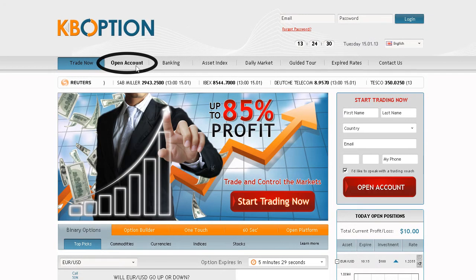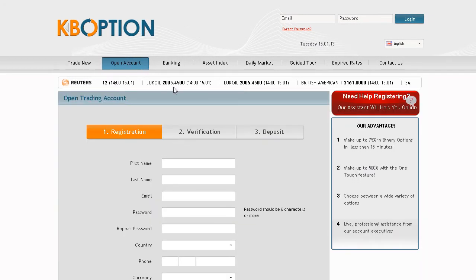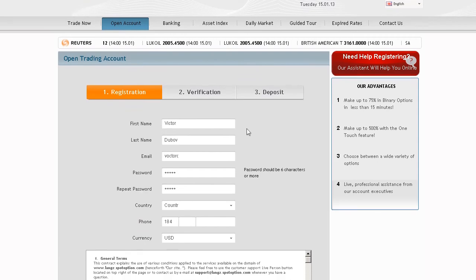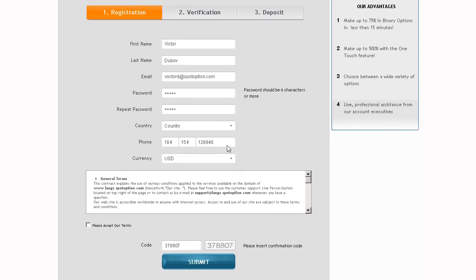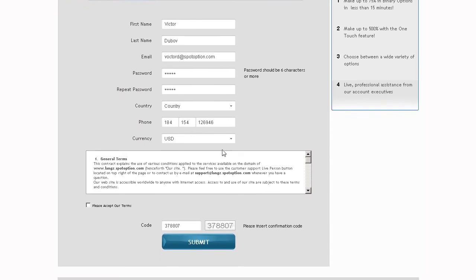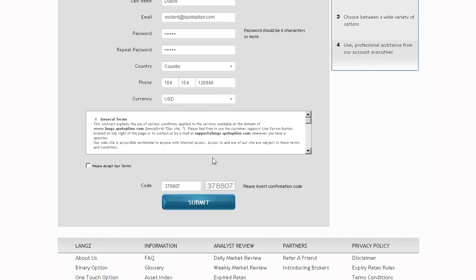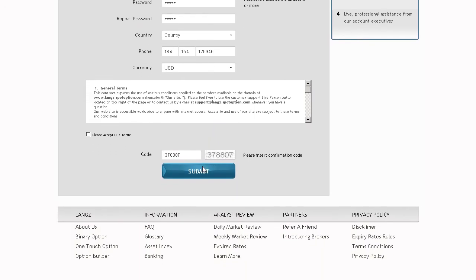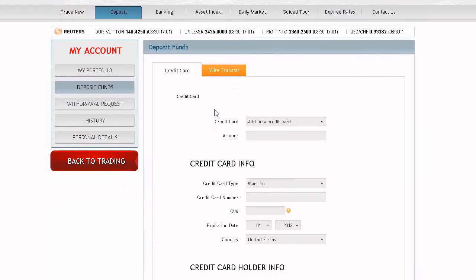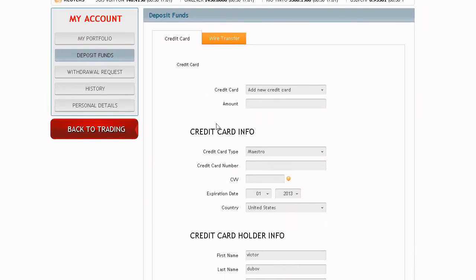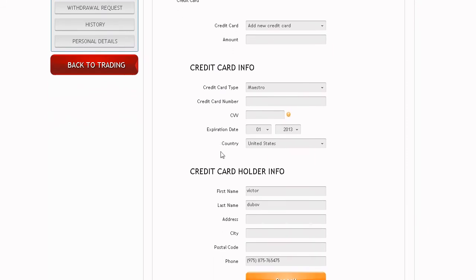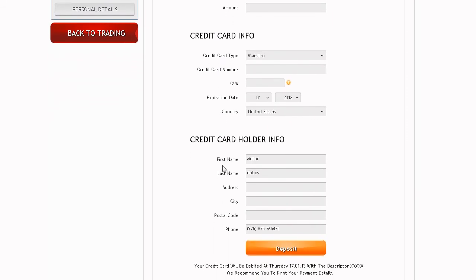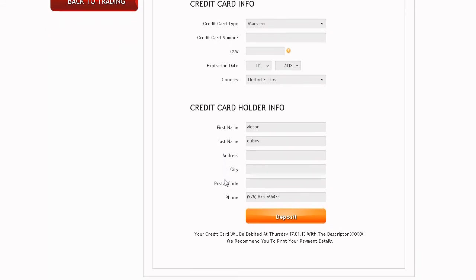In order to start trading, click Open Account on the home screen. Take a few minutes to fill in your personal details accurately. Remember to keep your username and password safe. After filling in all the details, click the Submit button. To have funds instantly available in your account, use your credit card or any of the other available deposit methods. It's easy and completely secure.